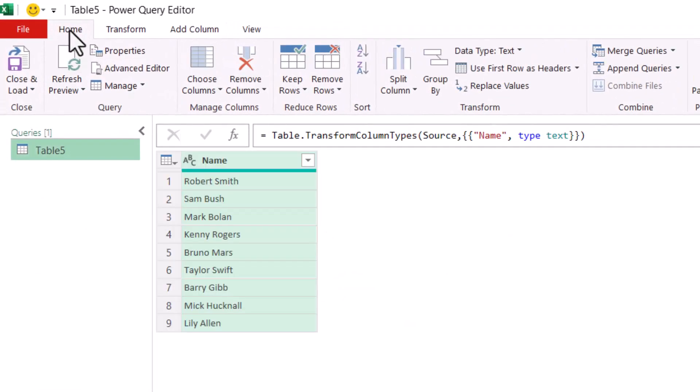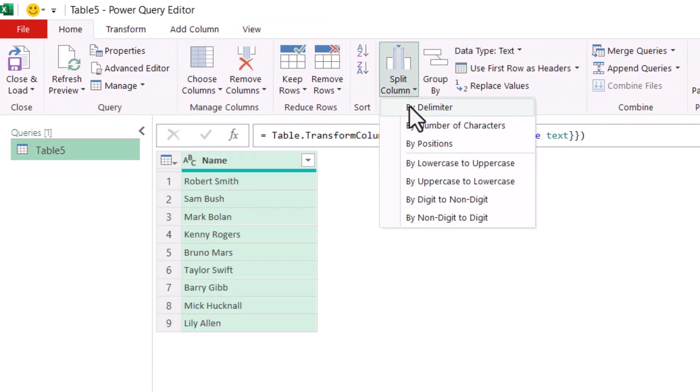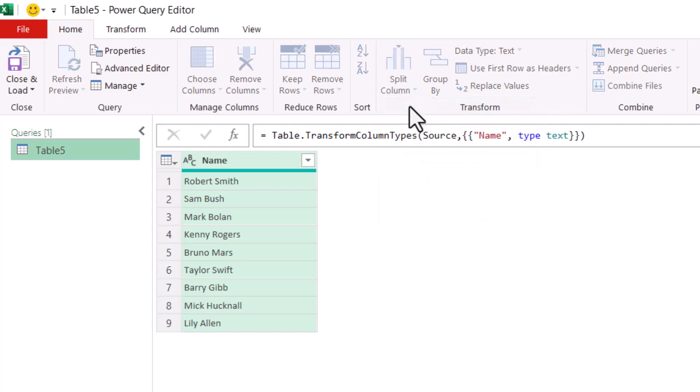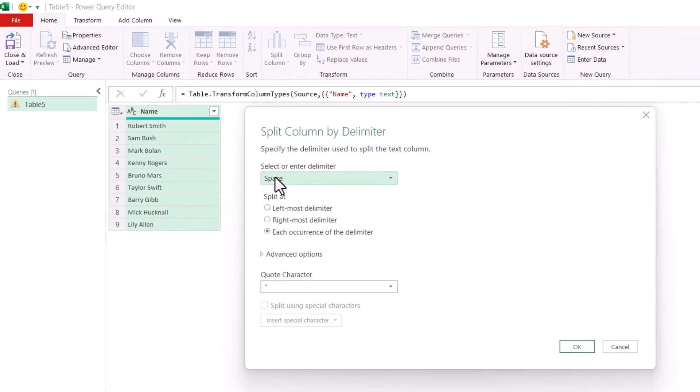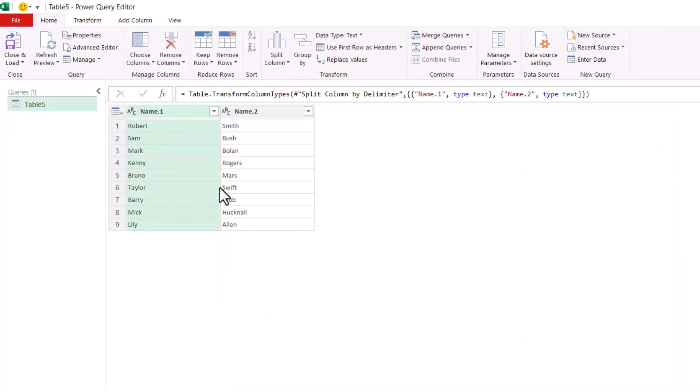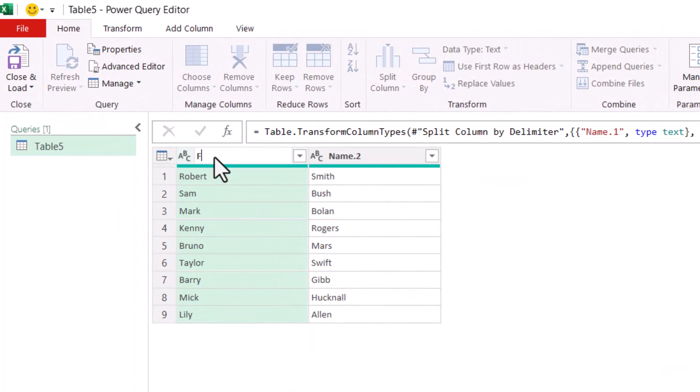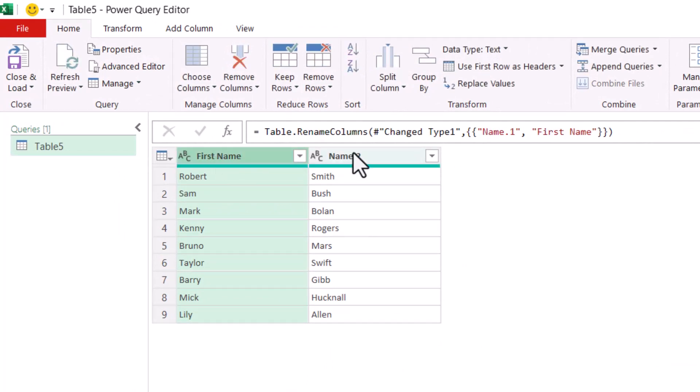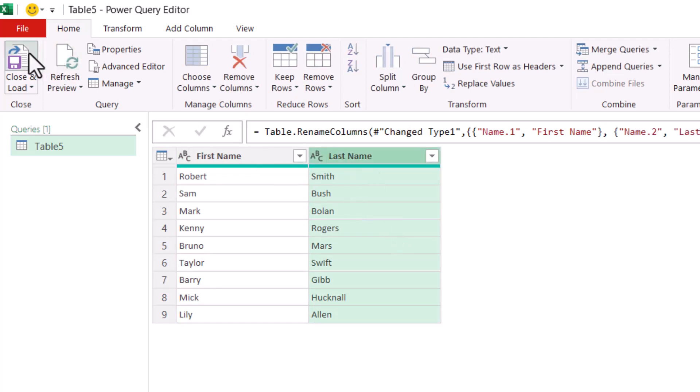Now we're ready to use Power Query. Click somewhere in the data, go to the Data tab on your ribbon, and then click on this button, From Table Range. Home tab on this ribbon, the Power Query editor. Click on Split Column by Delimiter. Our delimiter is going to be a space, so that needs to be selected in this dropdown. Click on OK. You can then give your columns a useful name, first name, and then last name, and then close the load.